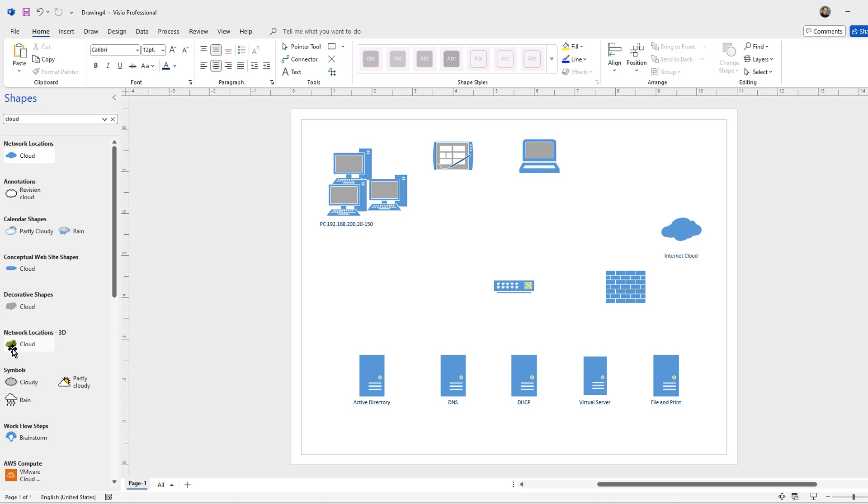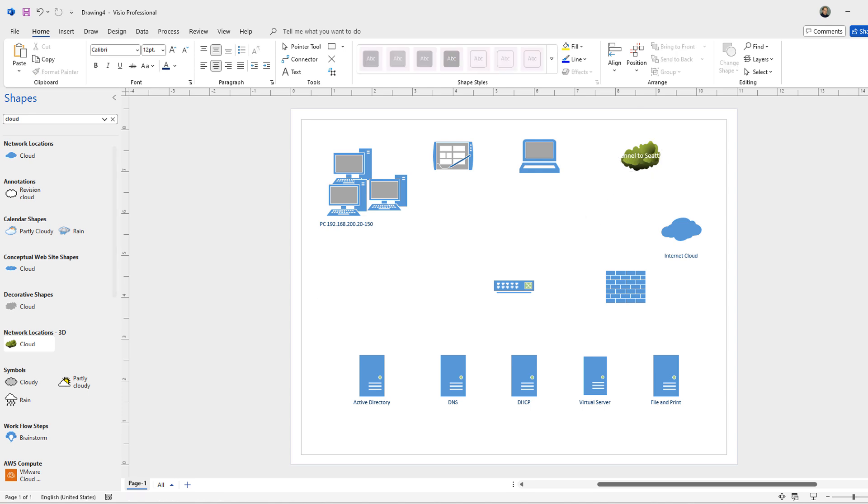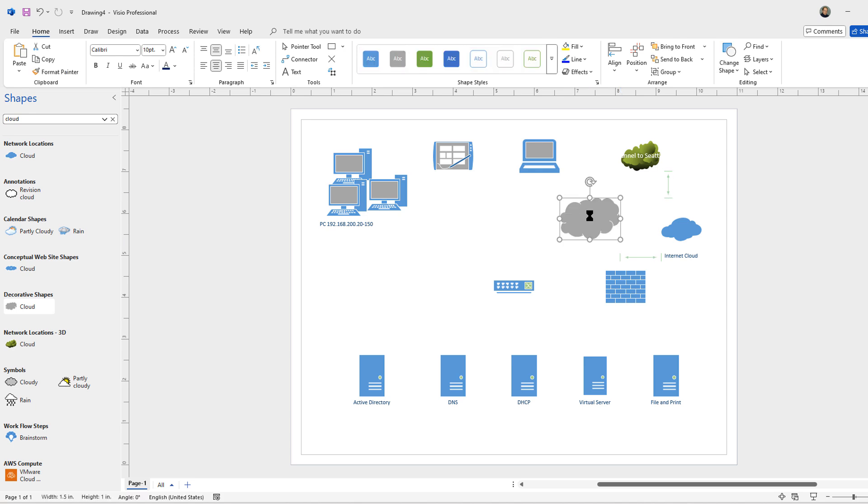We may also want to designate site-to-site tunnels. So we could say that this is a tunnel to Seattle. Or we might have another cloud that is going to be linked to Azure.